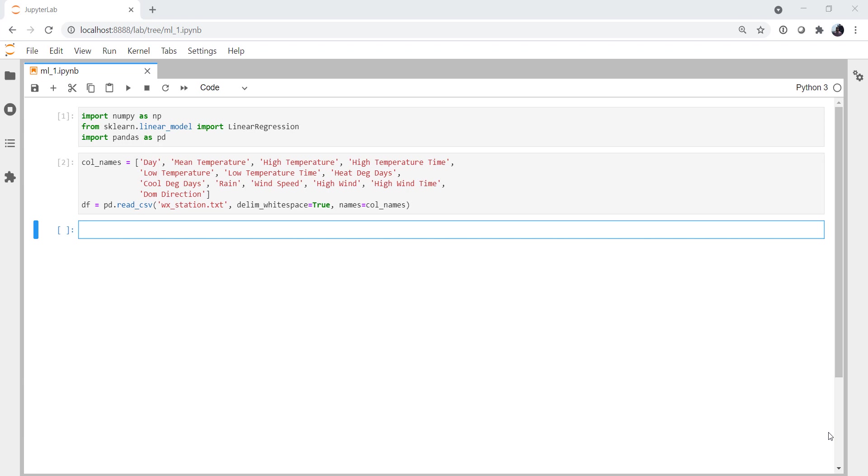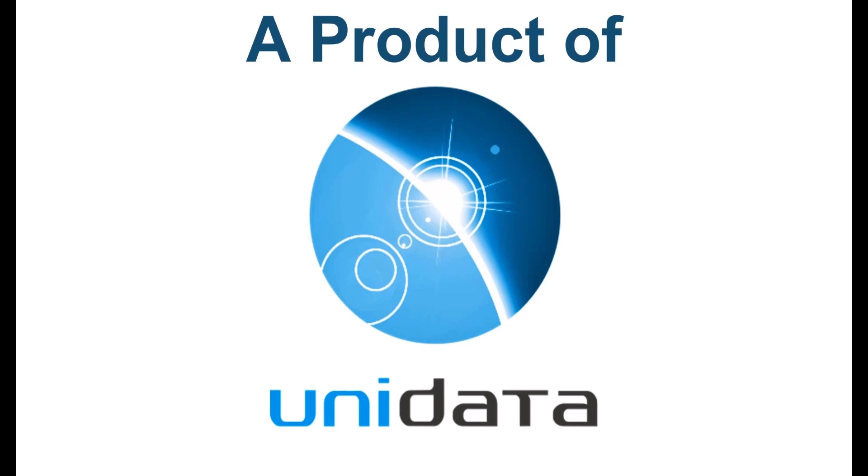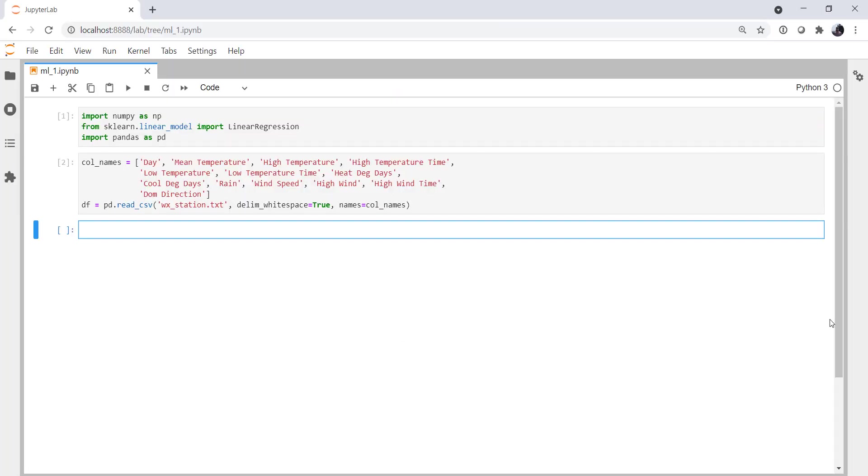This week we'll introduce Scikit-Learn and try our hand at a simple machine learning exercise with linear regression. Welcome to another MetPi Monday. Hello, I'm John Lehman, a software engineer for Unidata.